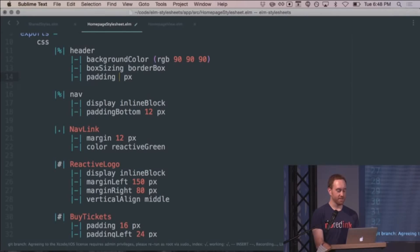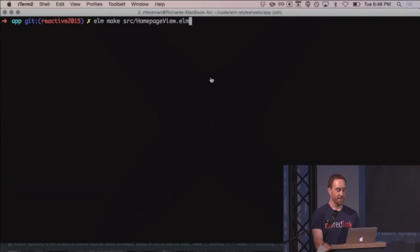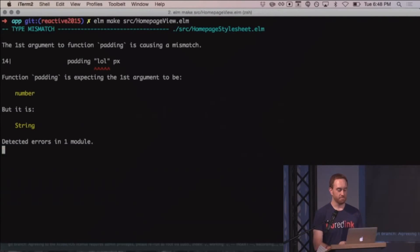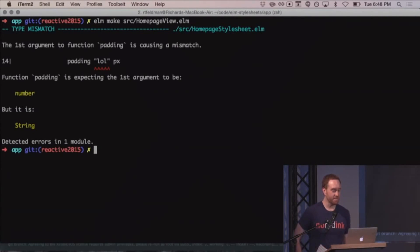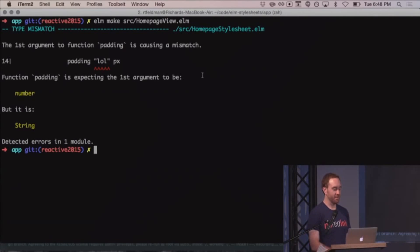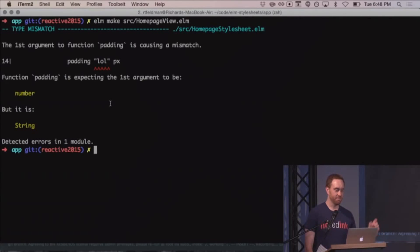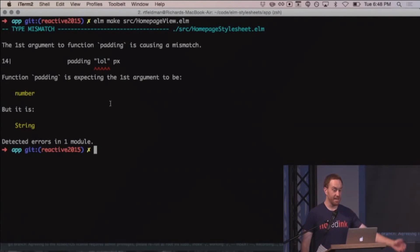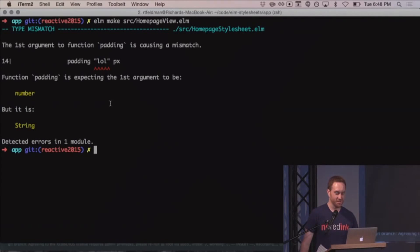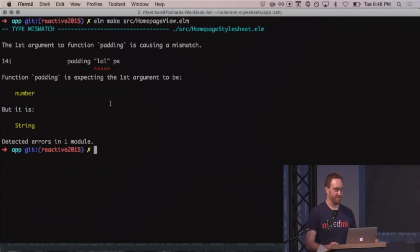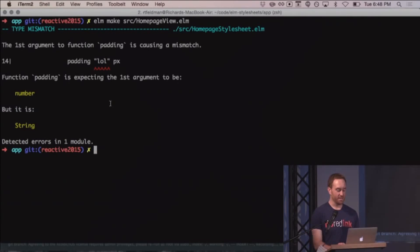Another cool thing. So let's say I change padding from 12 pixels to LOL pixels. What's that gonna do? Type mismatch. Padding LOL pixels. Function padding is expecting the first argument to be number, but it is a string. So again, it's not just making typos. It's also type mismatches. Again, this is just a thing that happens with the Elm compiler. And it's just the fact that I wrote this in Elm means that I get this for free. It's pretty awesome.